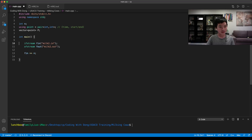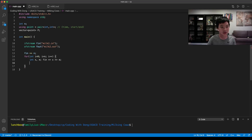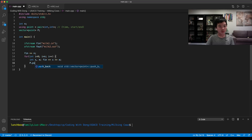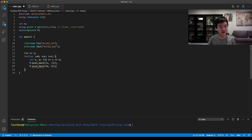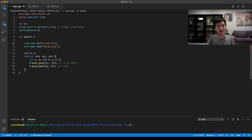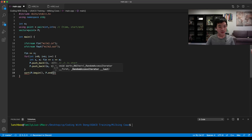For each of the N farmers, we read start s and end e, then push back the pair (s, -1) for a start point and (e, 1) for an end point — so negative one means start and one means end. Then we sort the vector to get the points in chronological order.